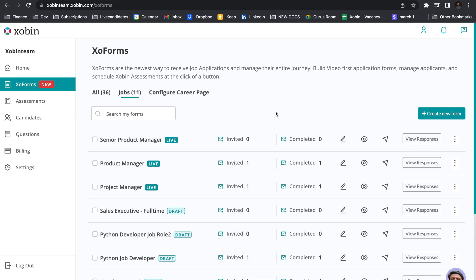Hi, in this video I'll explain what are Zoforms and how to get started. Zoforms are the newest way to receive job applicants and manage their entire journey in the Zorban platform.